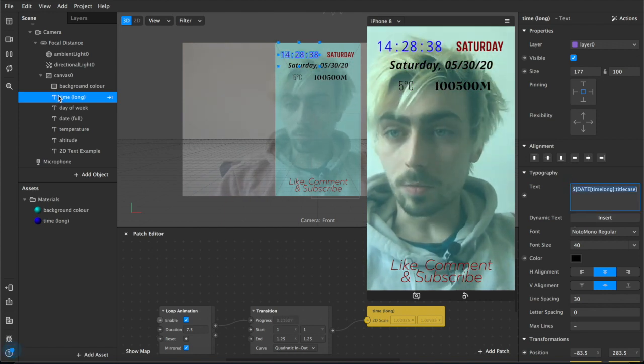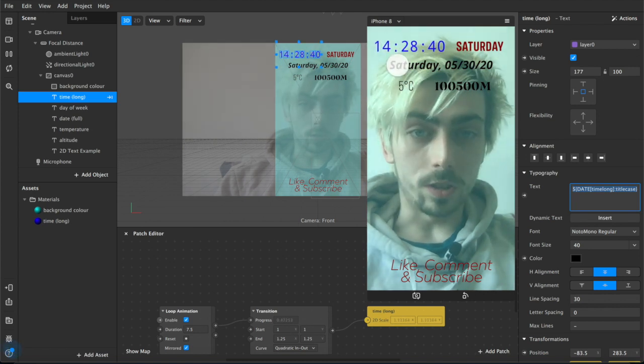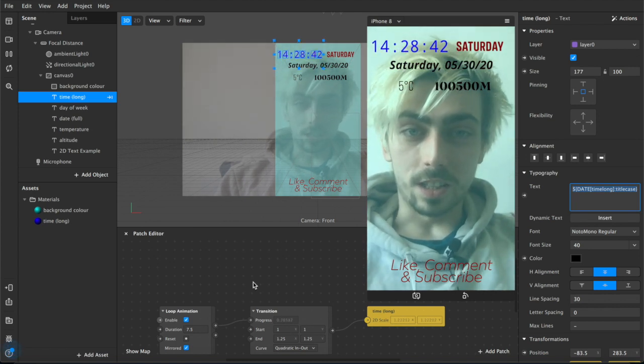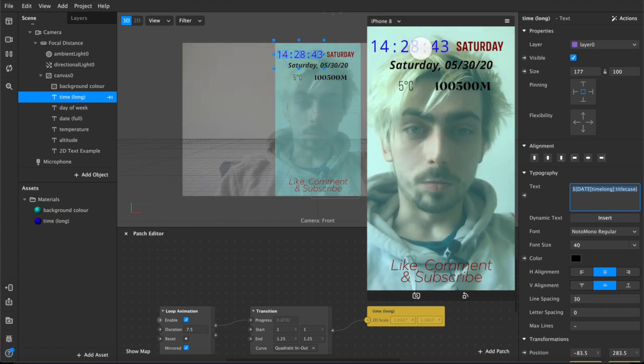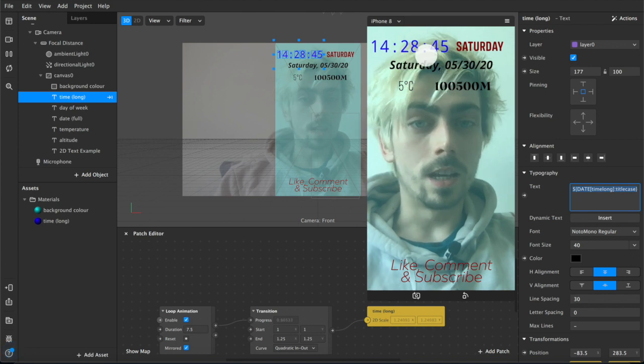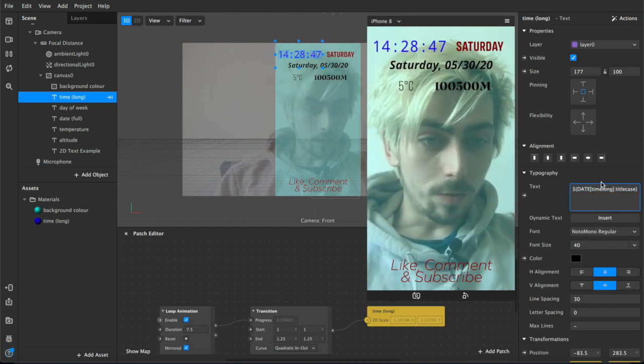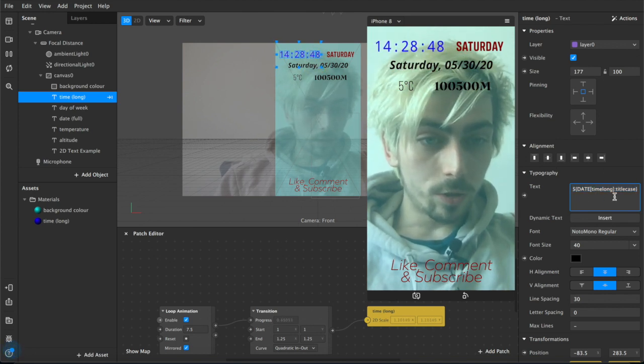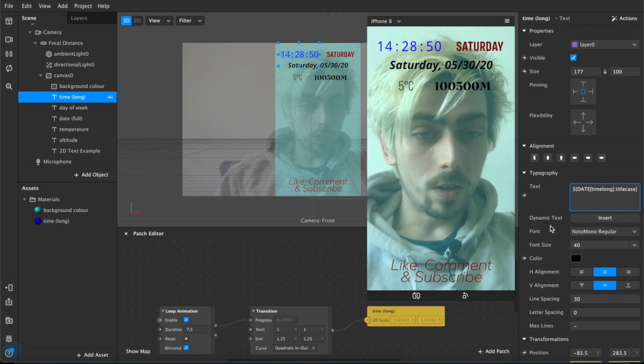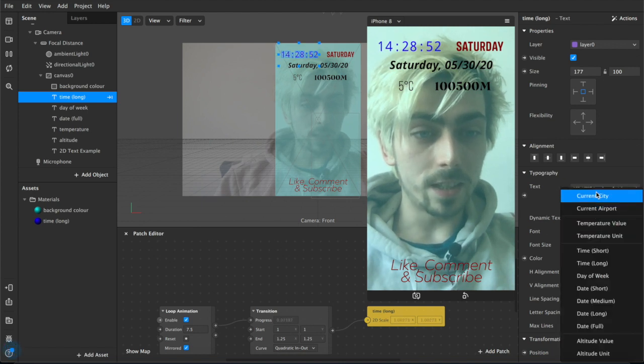For example, this one is time long which is this one up here. As you can see it's already doing some cool animation stuff, there's a different color, it's got a lot going on. There's a little javascript code here.